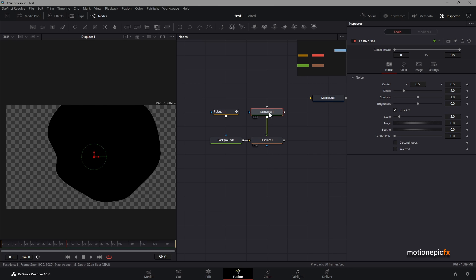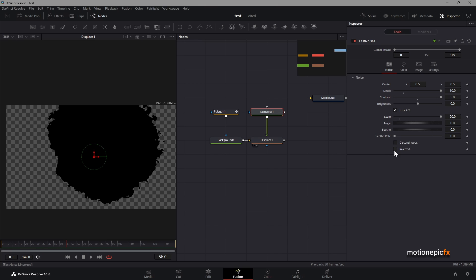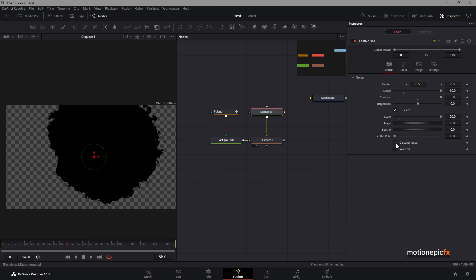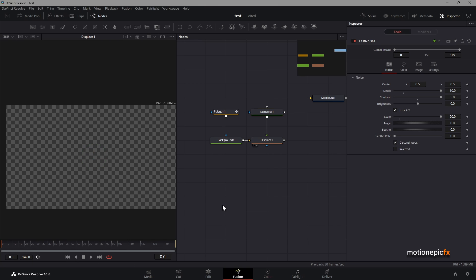I'm going to go to the fast noise and increase the detail and the contrast, and I will also increase the size. You can also check discontinuous to see if that creates a new cool looking pattern. I think it does, so I'm going to check that, and inverted won't really matter so I'm going to uncheck that.